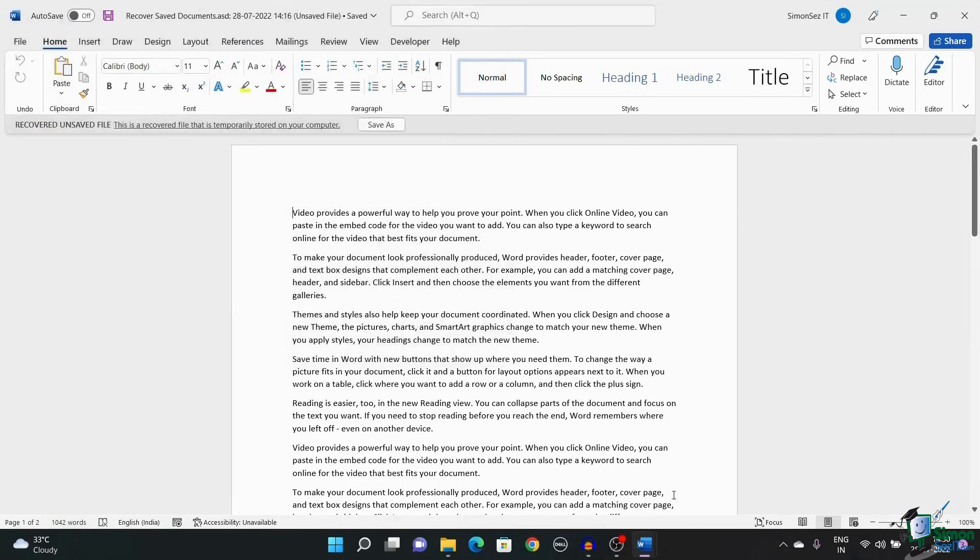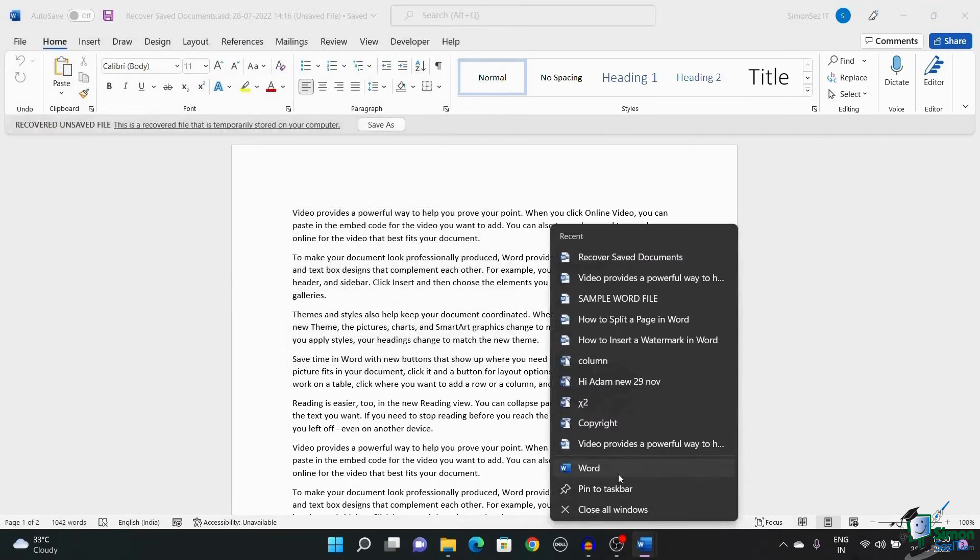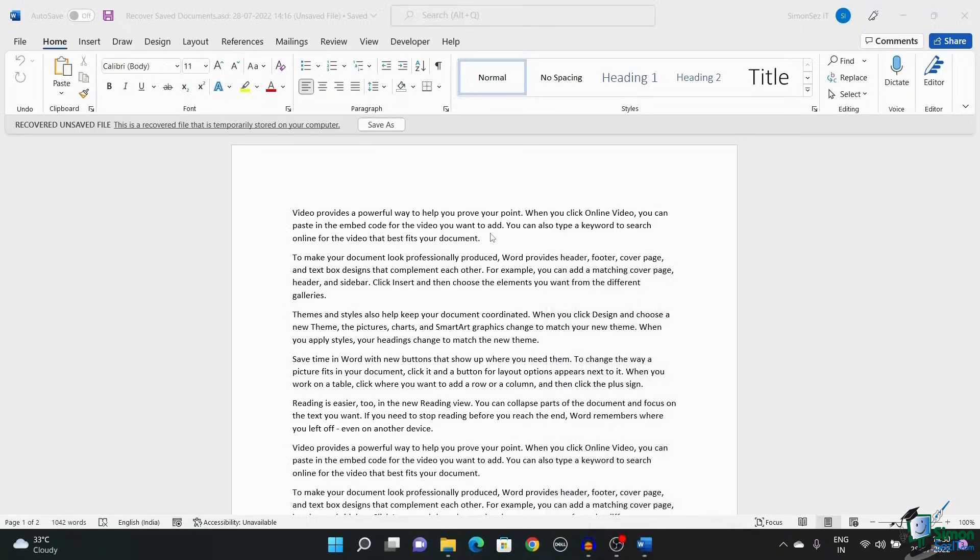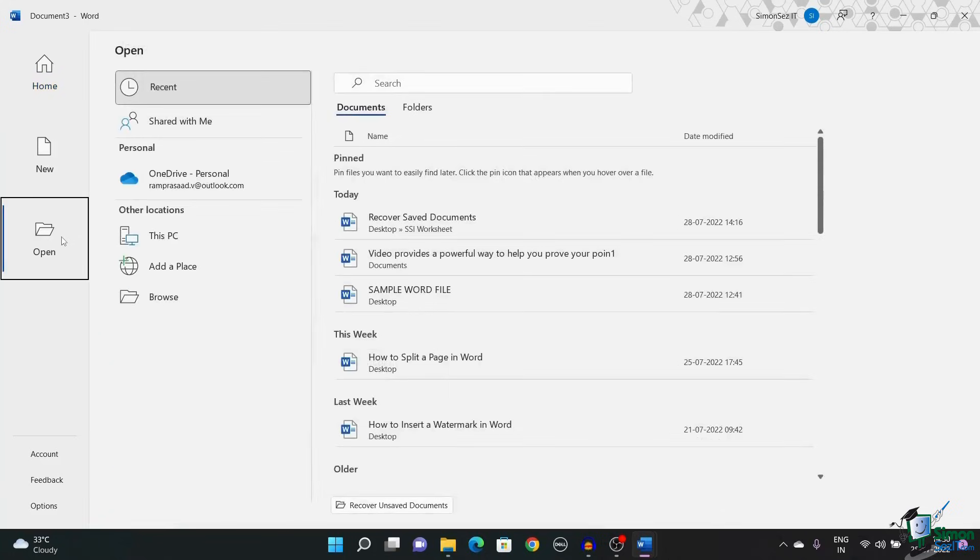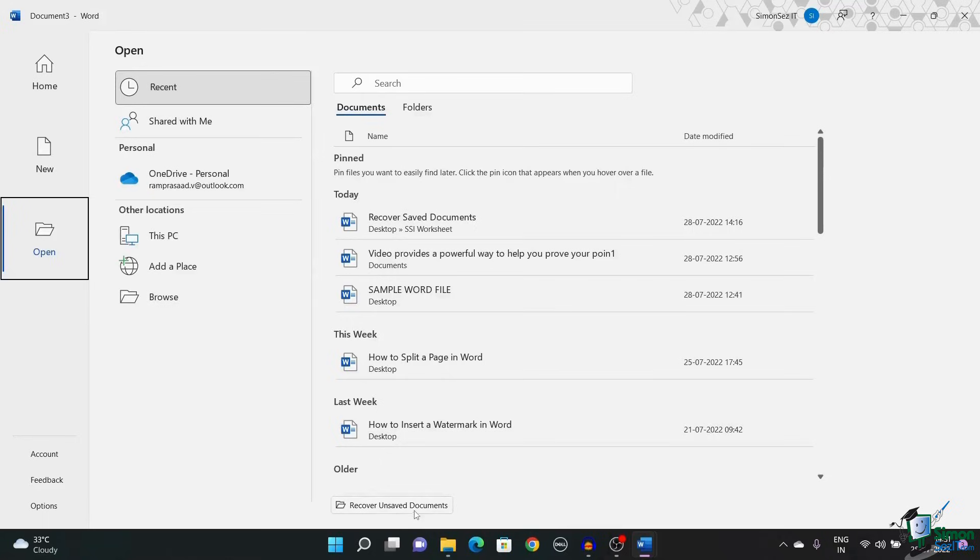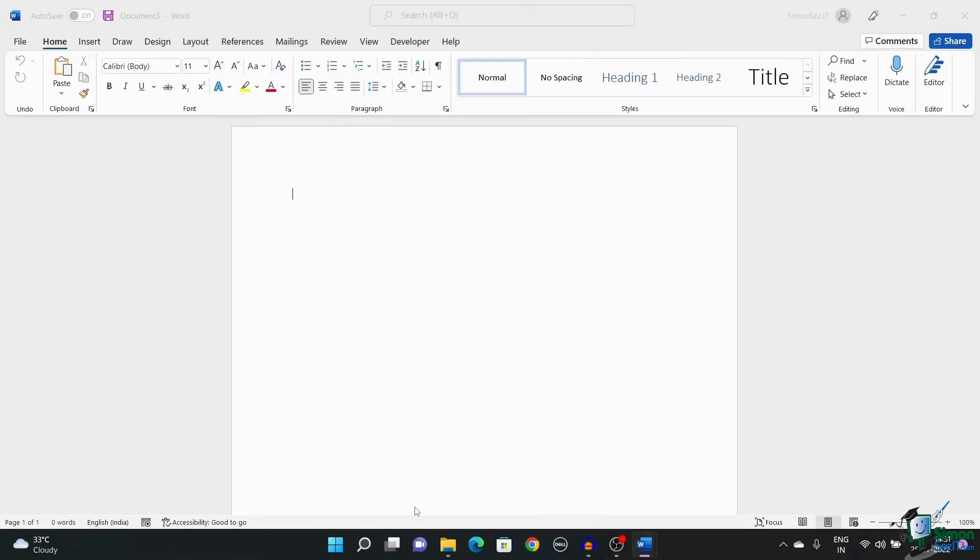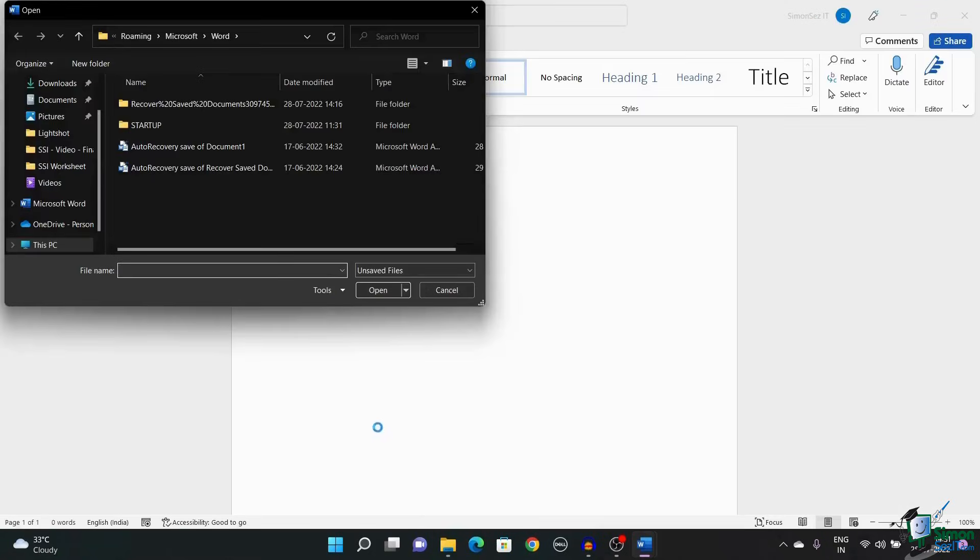Another way to recover Word documents is by using the Open option in Word. Open Microsoft Word and navigate to Open in the File menu. Click on Recent and under the Documents section, click on Recover Unsaved Documents.